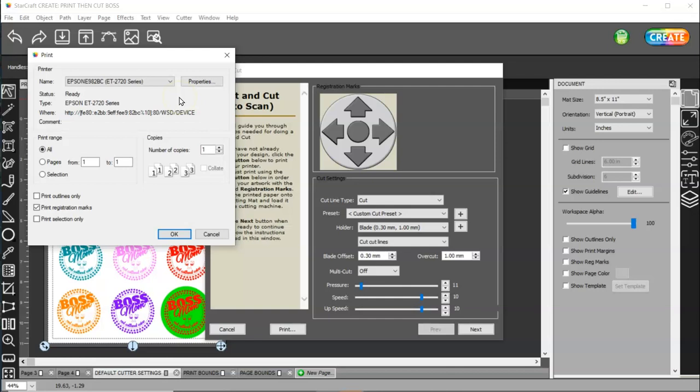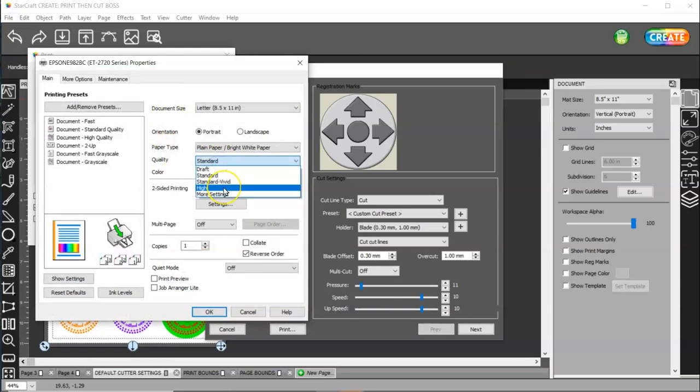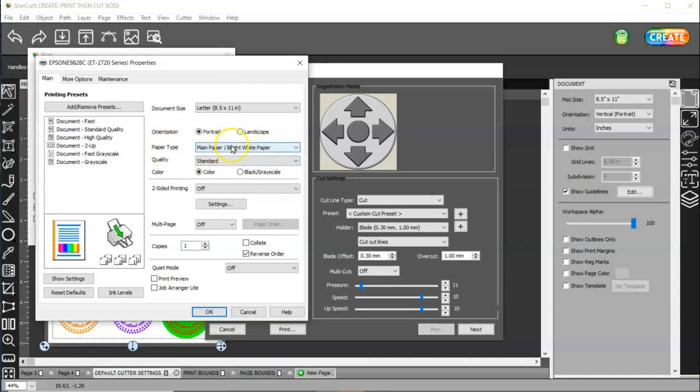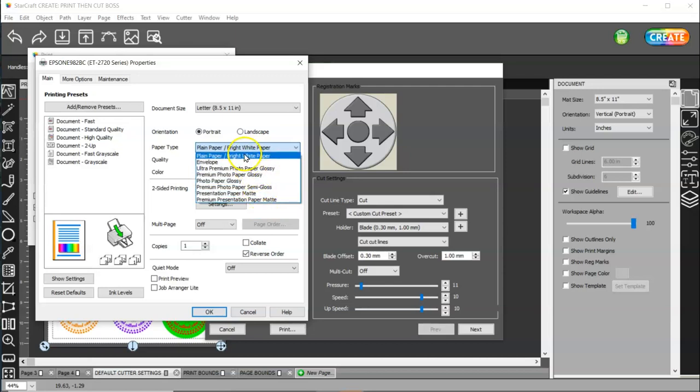Yours may look different than mine. But, you need to find your print registration marks and make sure that's checked. And, then, come to properties. And, you're going to want to change your quality to high or best. I'm going to leave mine on standard because I'm just printing on paper right now. And, I'm going to leave mine on plain paper. But, I can tell you that I used some old Cricut sticker paper. And, it's really thick. And, I used it in my Epson EcoTank 2720 on premium presentation paper matte. And, it worked perfectly fine. I didn't have any problems with it feeding through or anything.